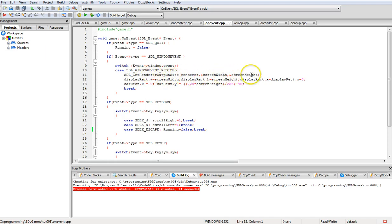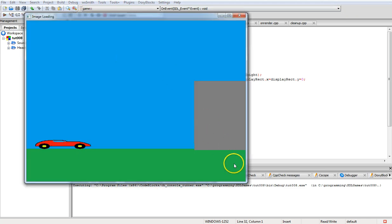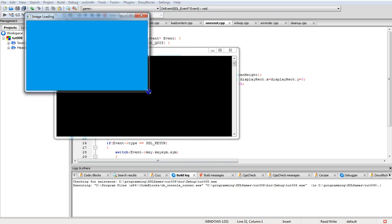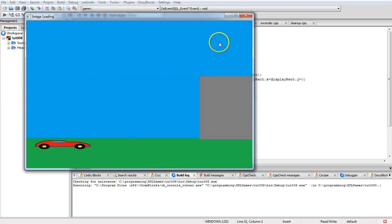SDL_WINDOWEVENT_RESIZED handles window resize: we get the new screen height and width, set the display rectangle to that, and then adjust the car position. If we didn't adjust the car, it wouldn't stay in roughly the same area relative to the screen. It moves a little but for now it's fine.